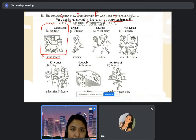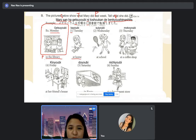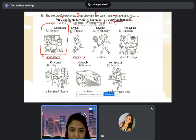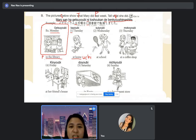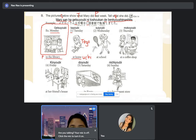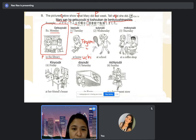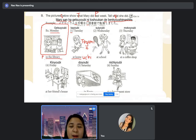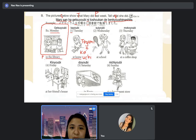Number one: we have Tuesday, and of course our subject is Mary-san. We have the place — home. Home in Japanese is 'uchi.' She wrote a letter. Letter in Japanese is 'tegami.' The verb 'to write' is 'kaku.' For the past tense, remove the U — it becomes 'kakimashita.'